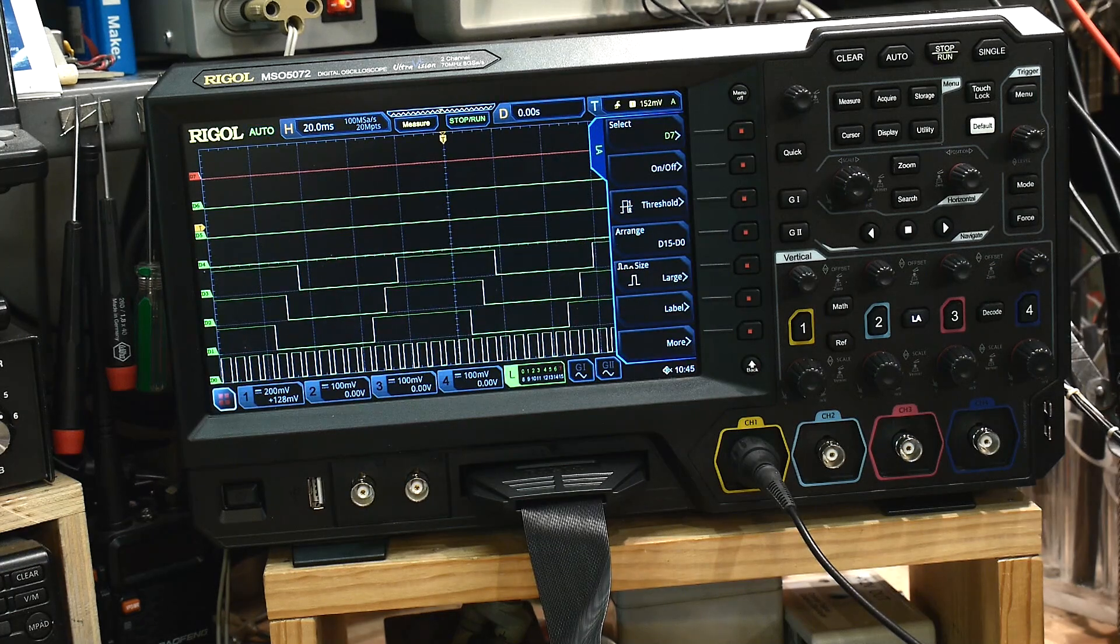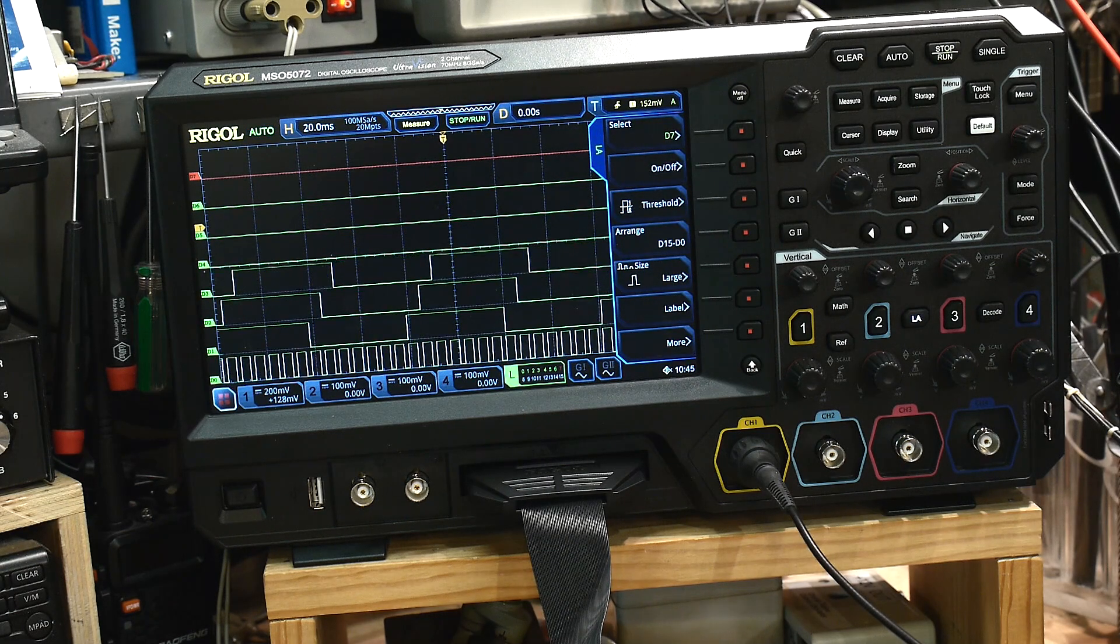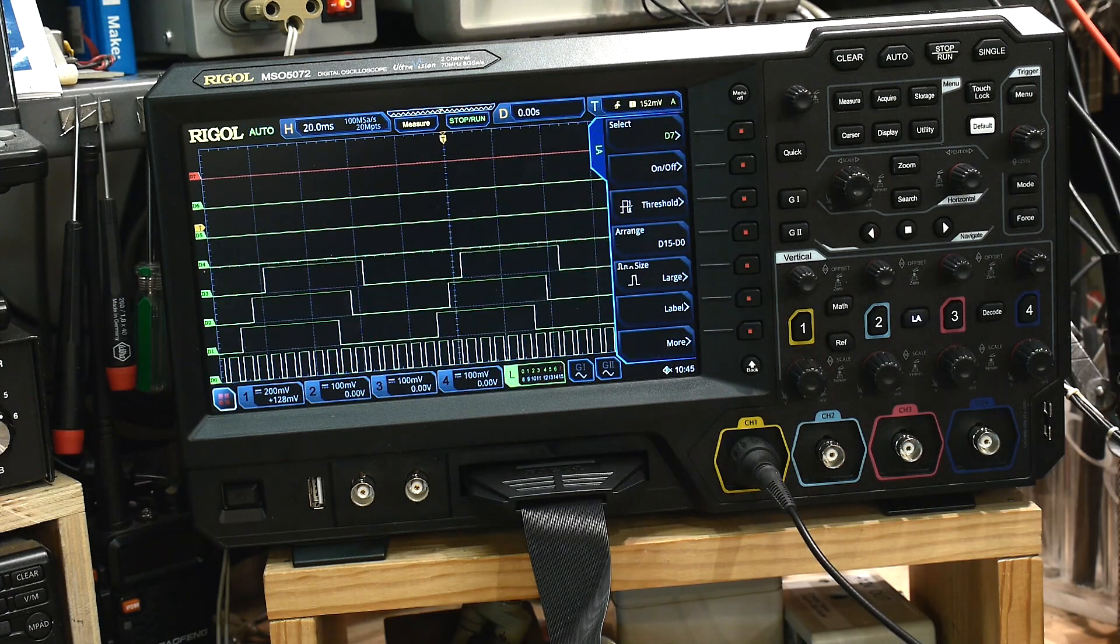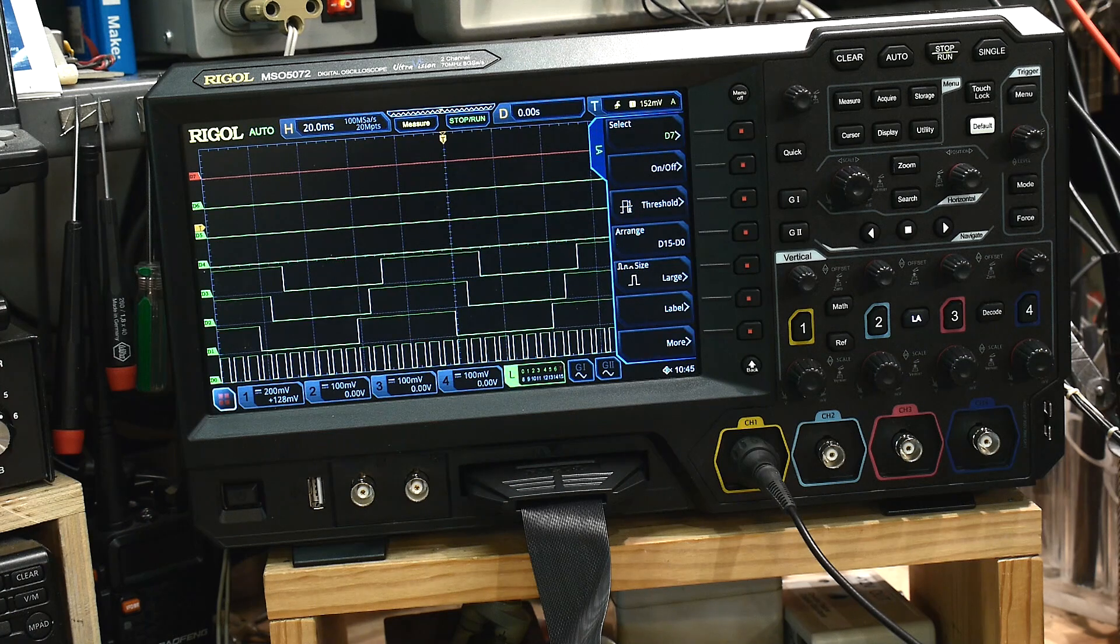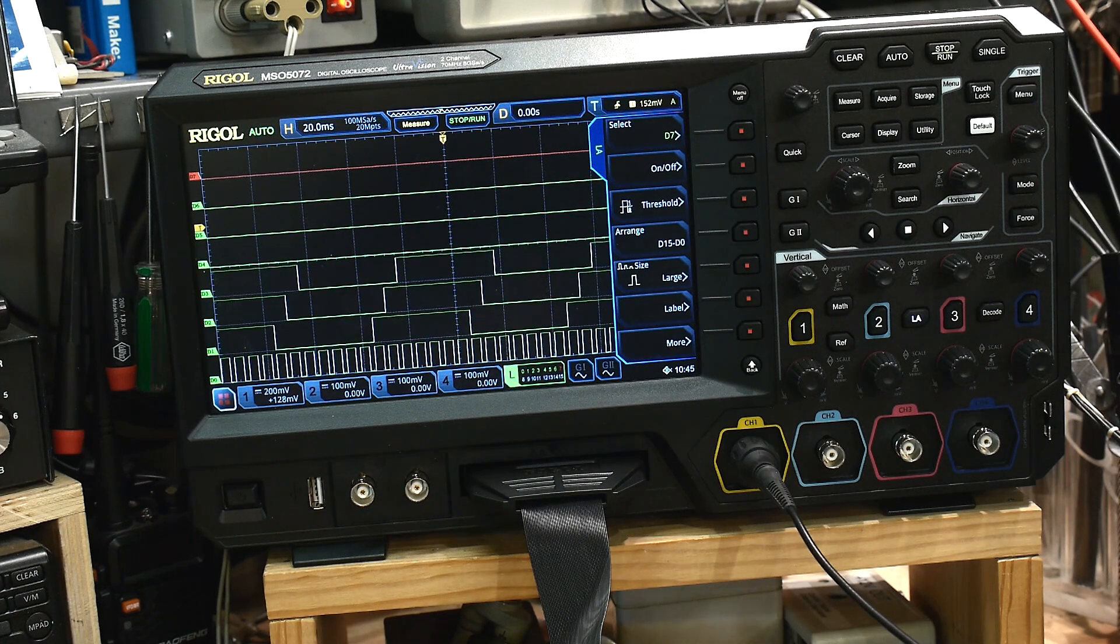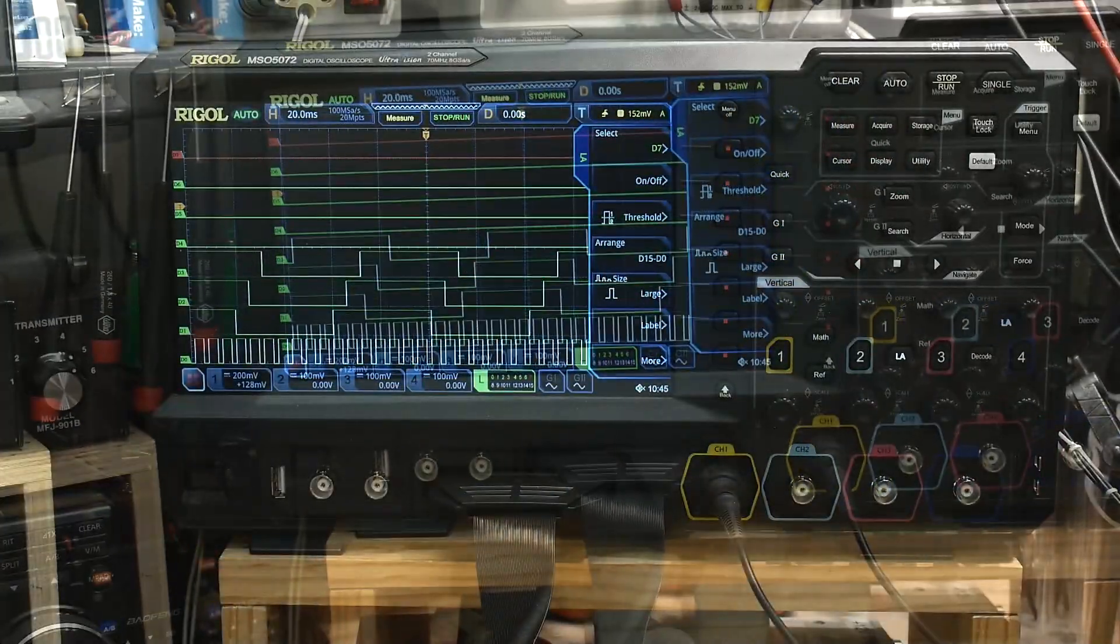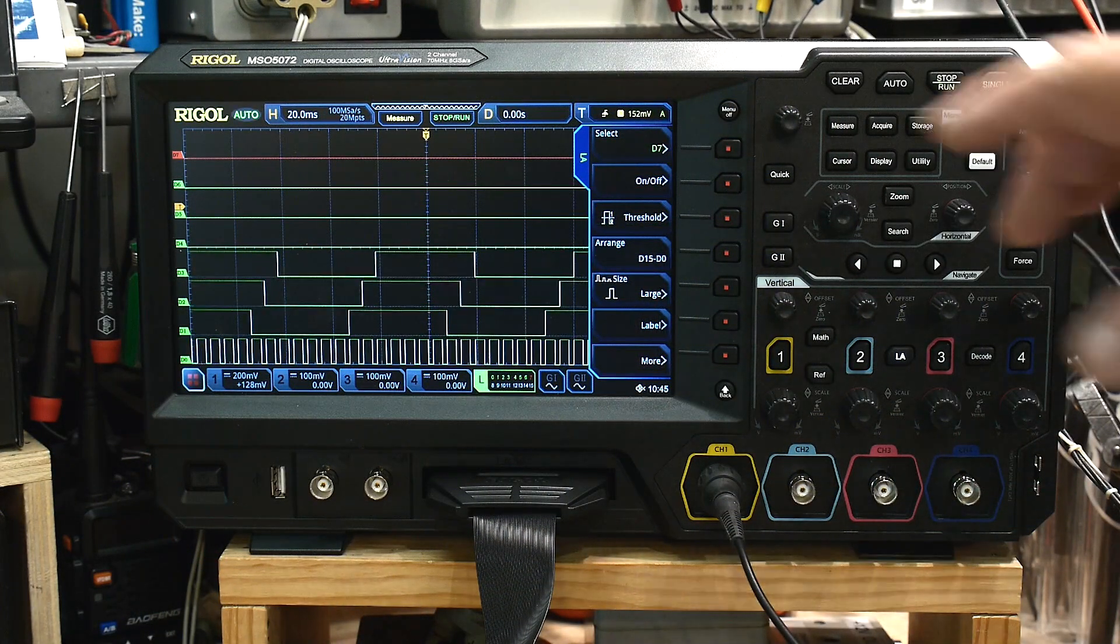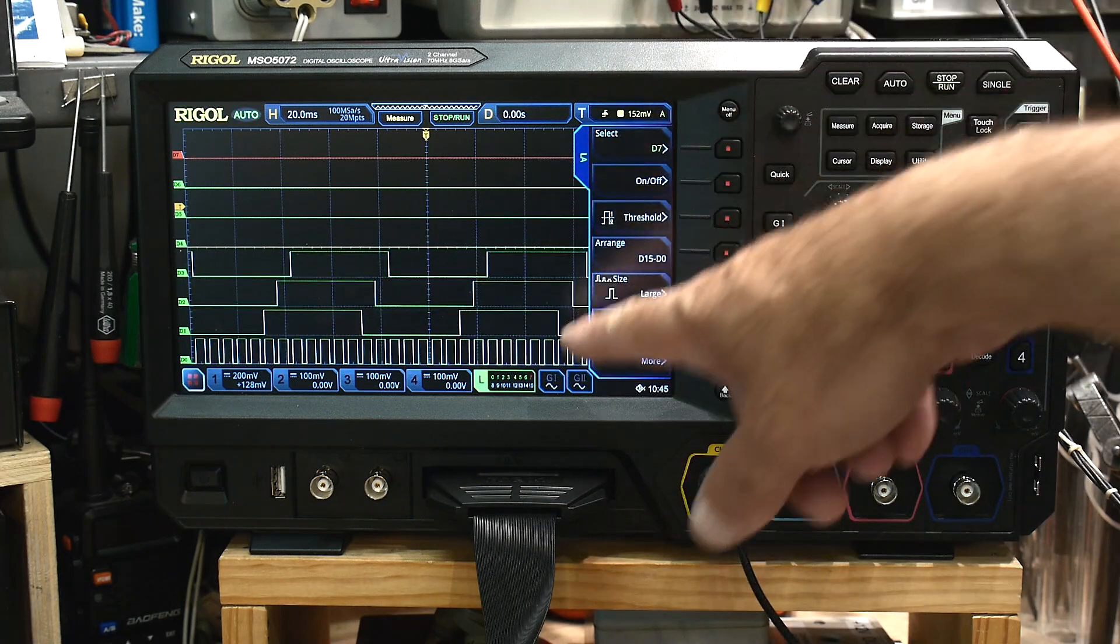And we want to, let's say we want to trigger on the clock. Well, we can do that. I don't want this scope crooked all the time. So let me, okay, I'm sure you will appreciate that more having it nice and straight.